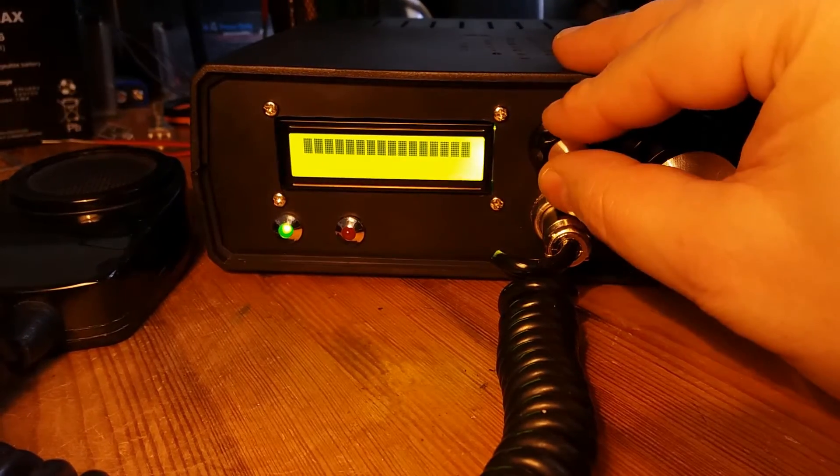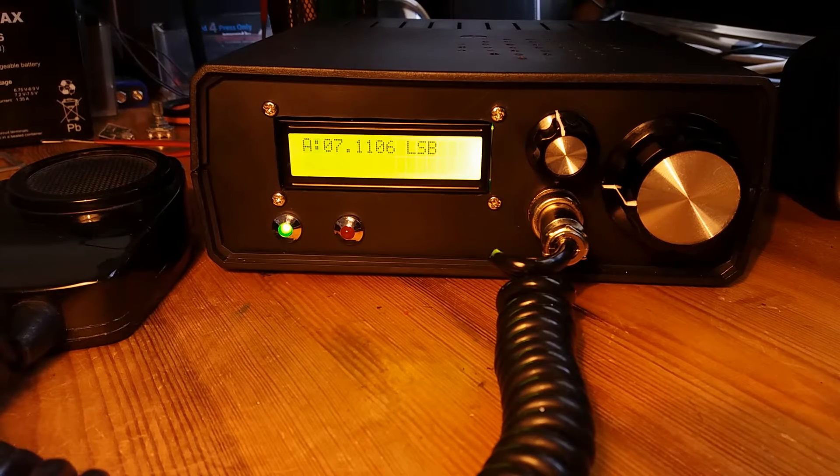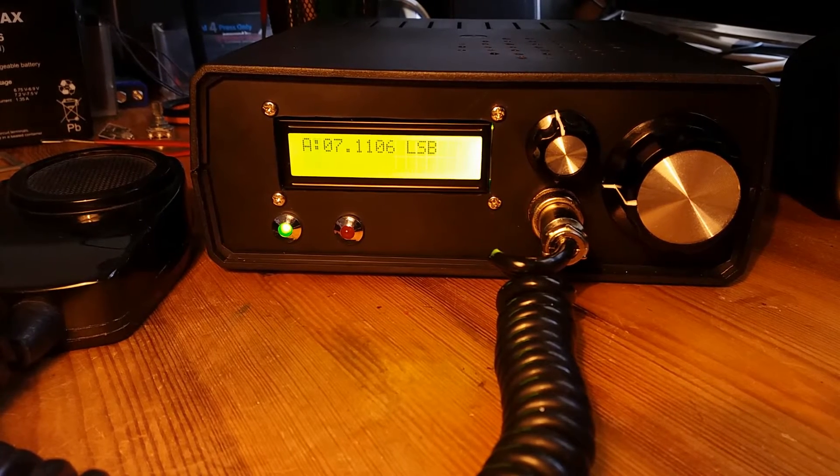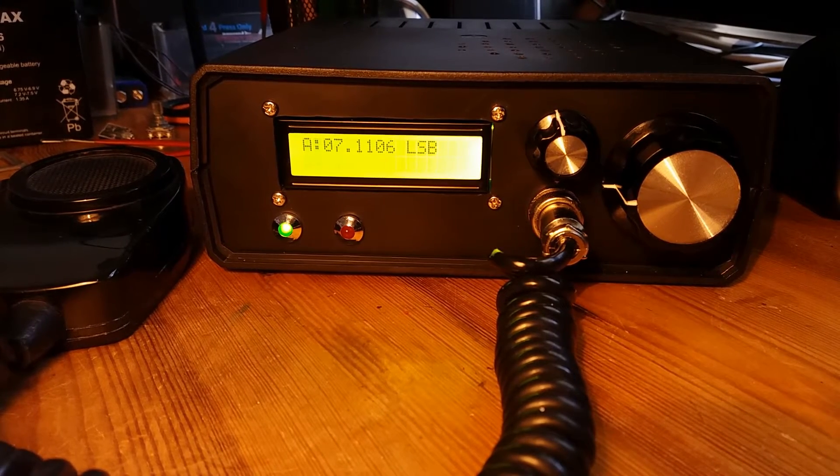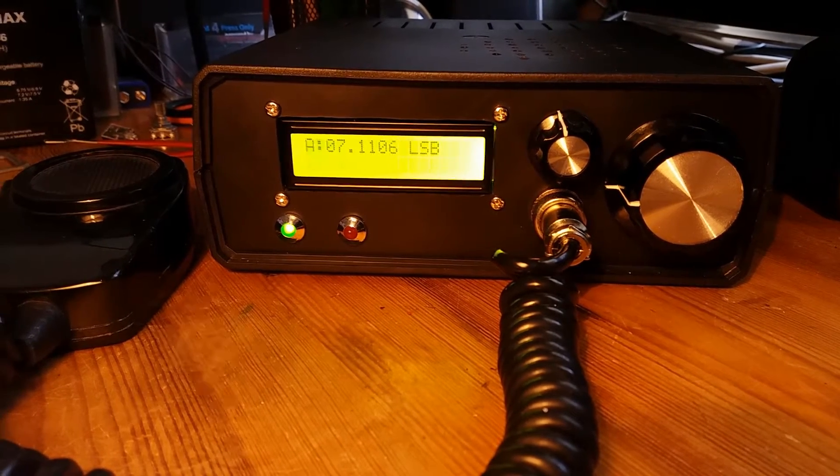Hello, my callsign is Sierra Quebec 5 Whiskey November and I'd like to show you my BITX40 transceiver.